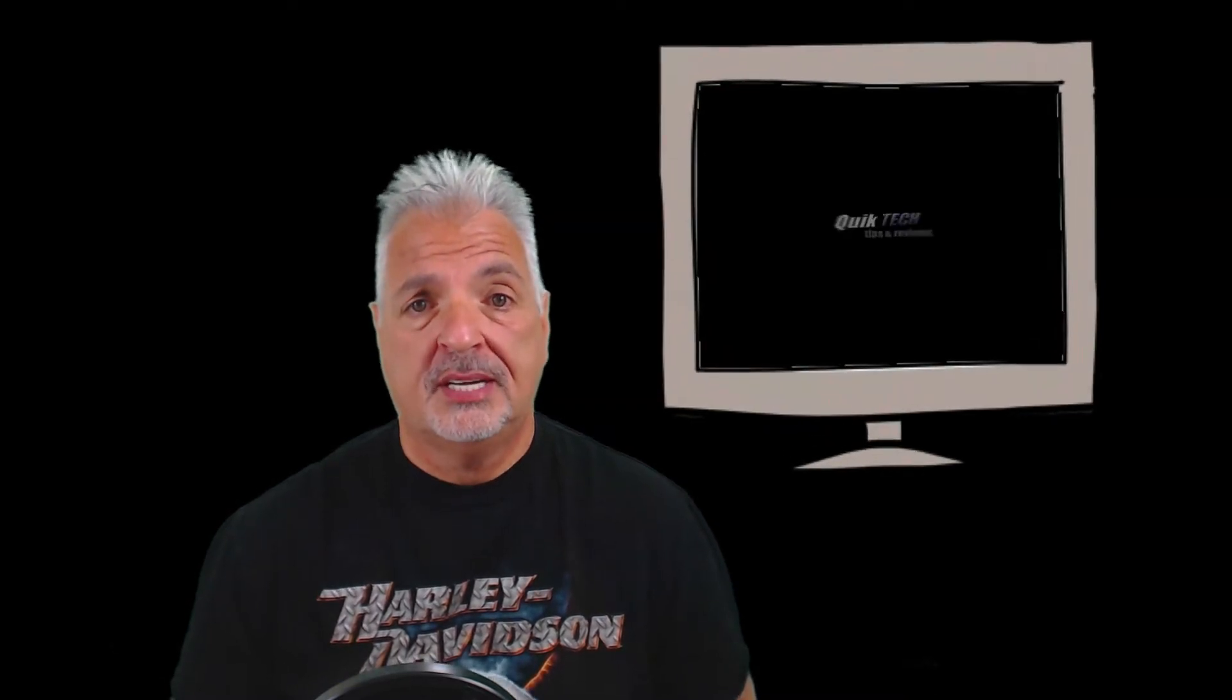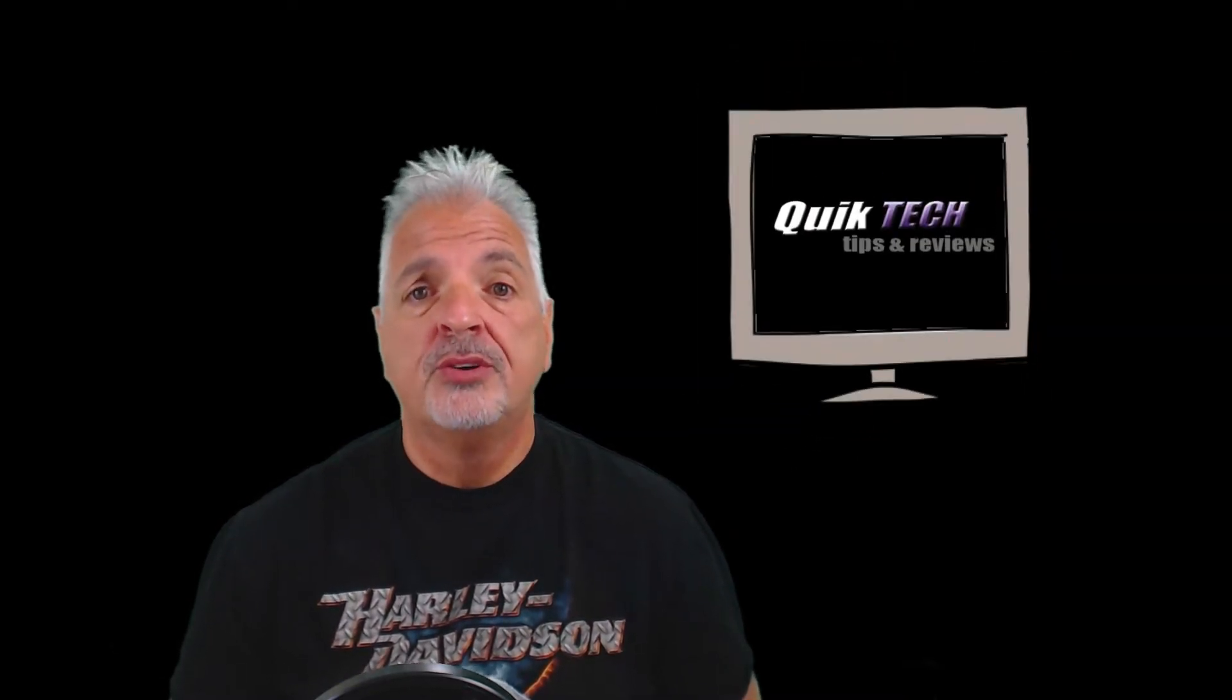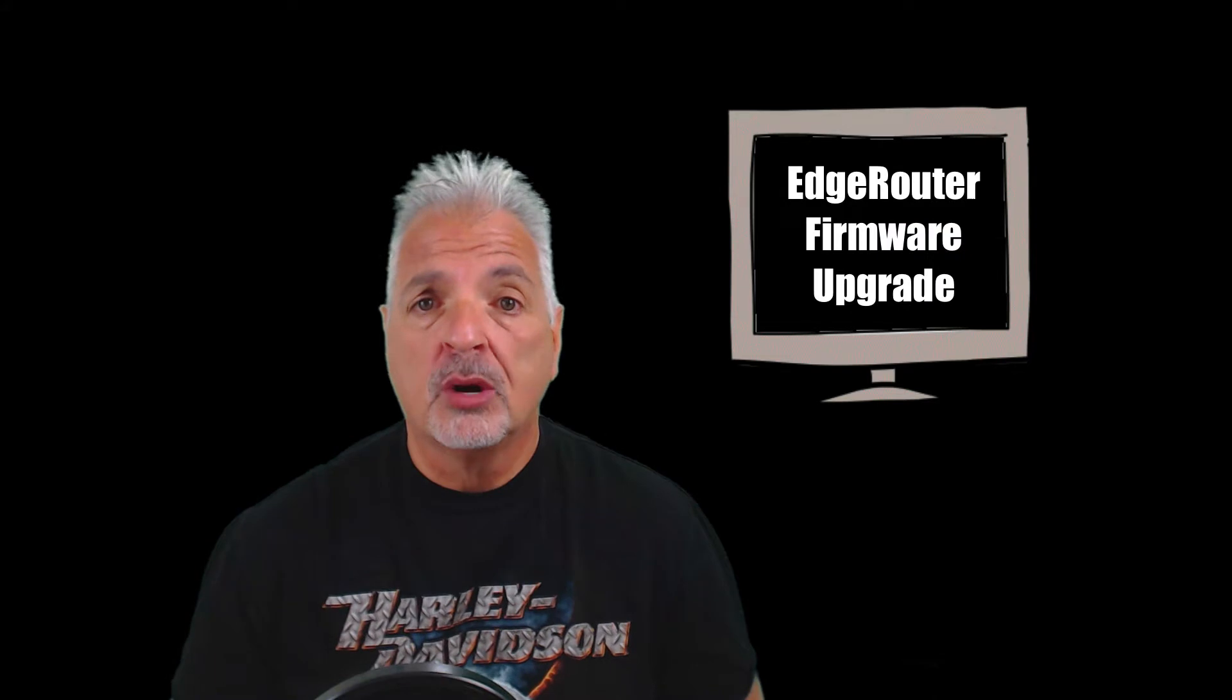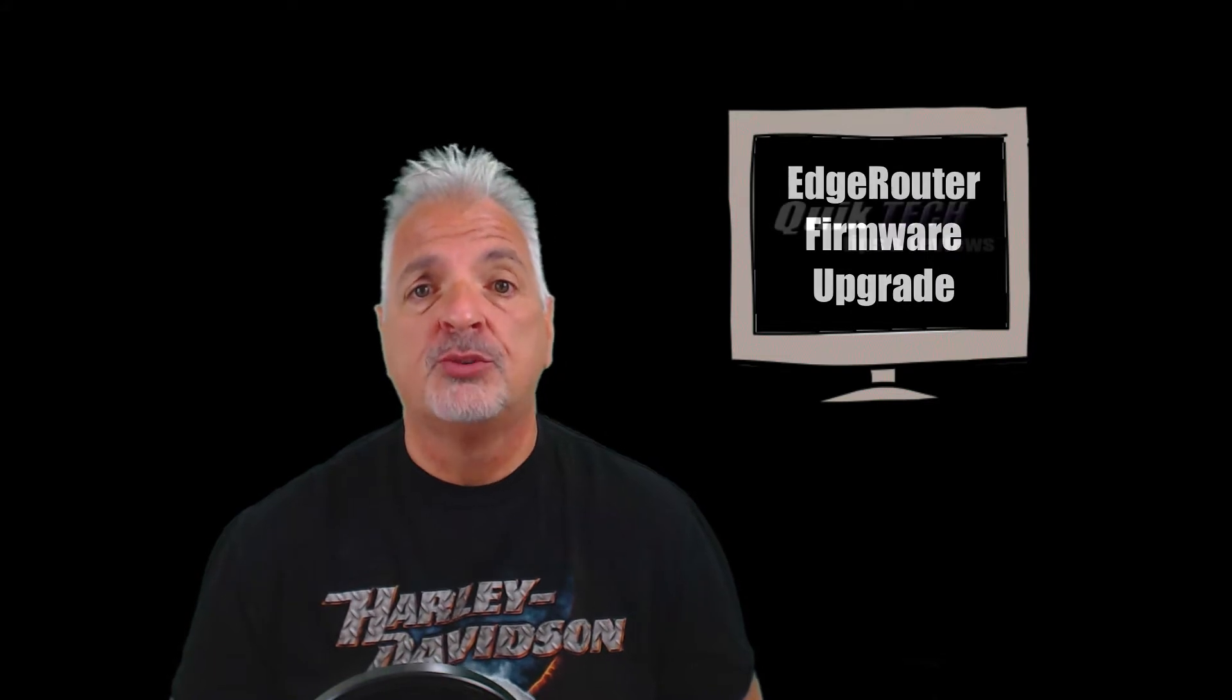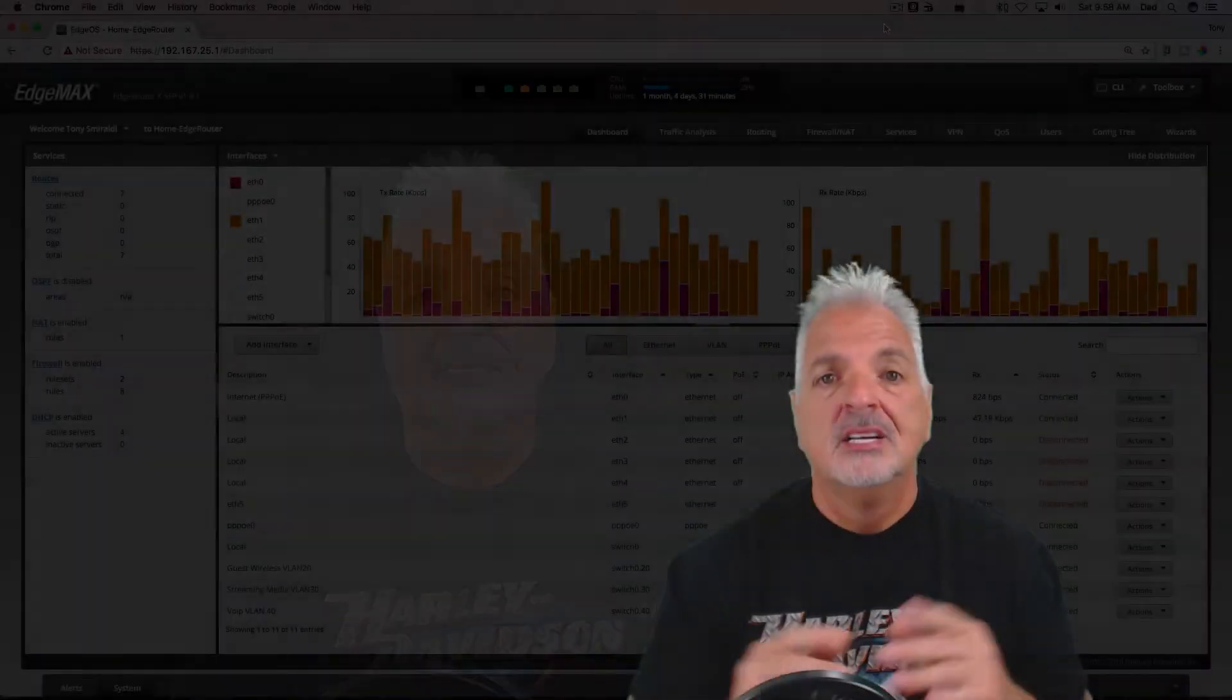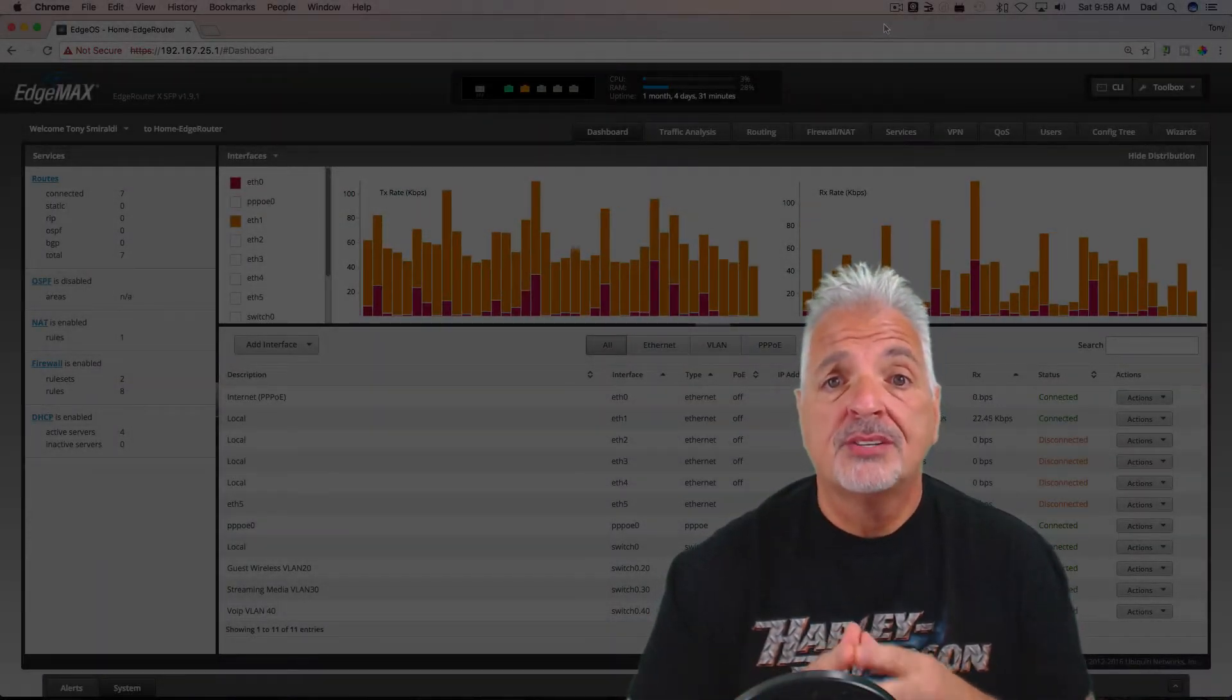Hey, what's up YouTube? Welcome to Quick Tech Solutions. Today on Tips and Reviews, I'm going to show you how to perform a firmware upgrade on an EdgeRouter. Stay tuned.